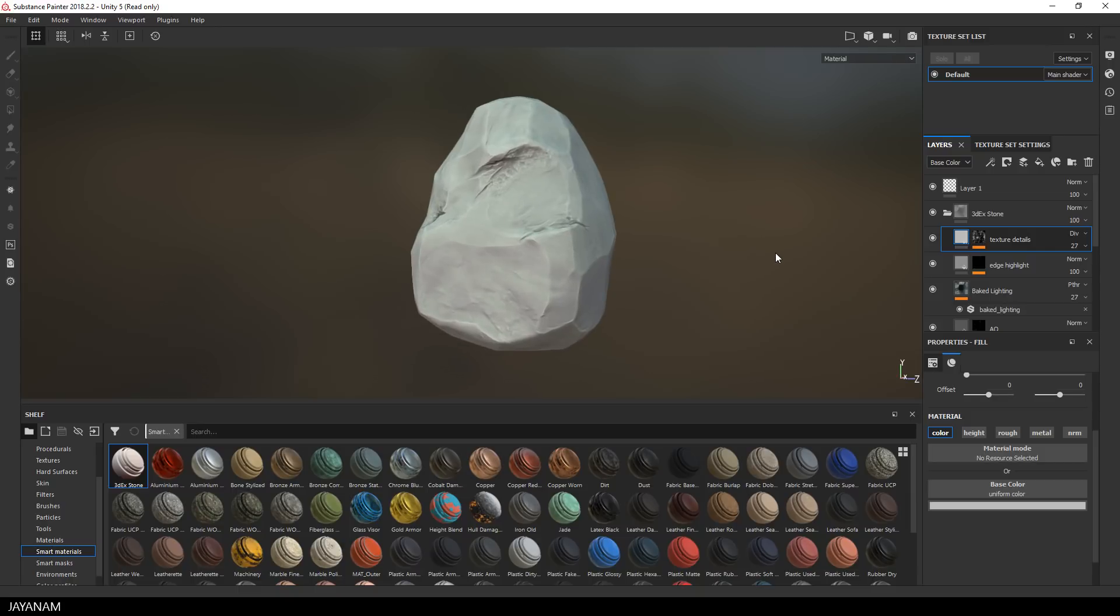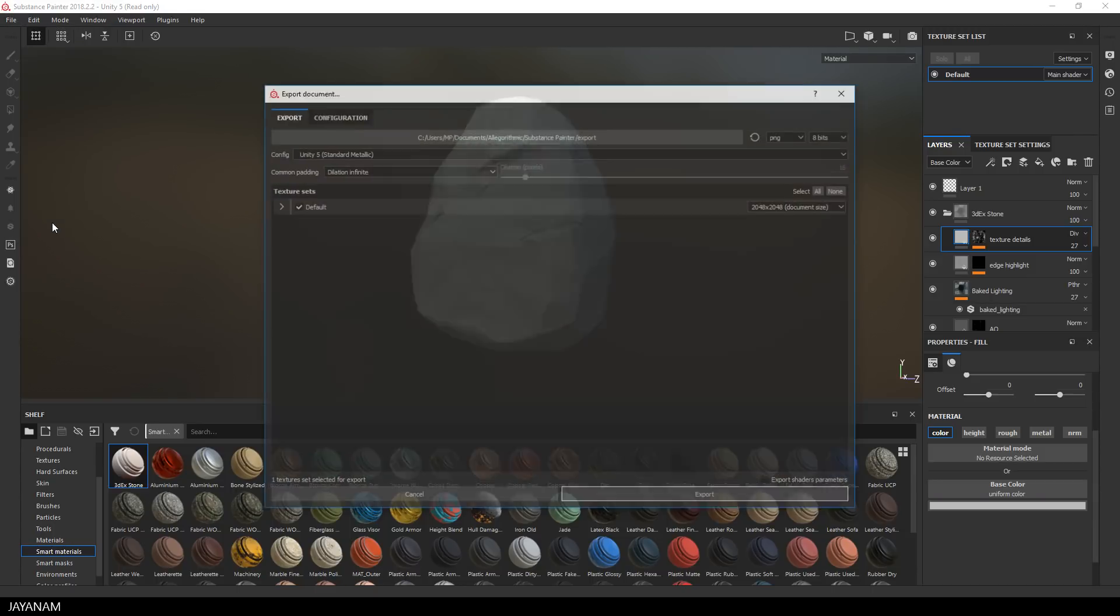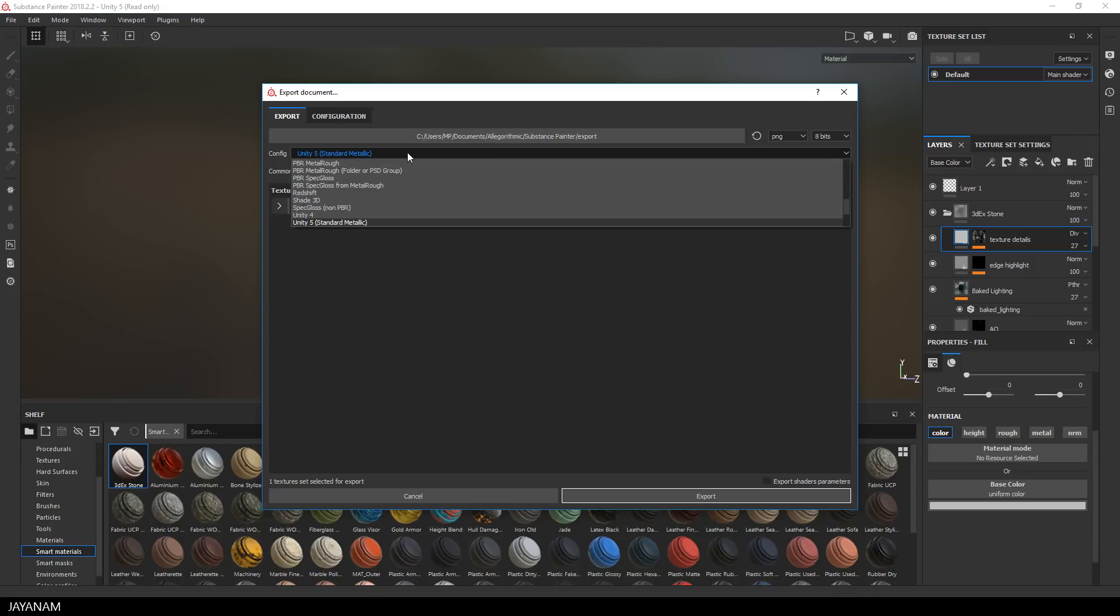And now the last step in Substance Painter is to export the textures and I want to bring them into Blender, so let's see how we can do this. I go to File Export Textures and here we have different export configurations, for example for Unity or Unreal Engine and there's also one for Blender.